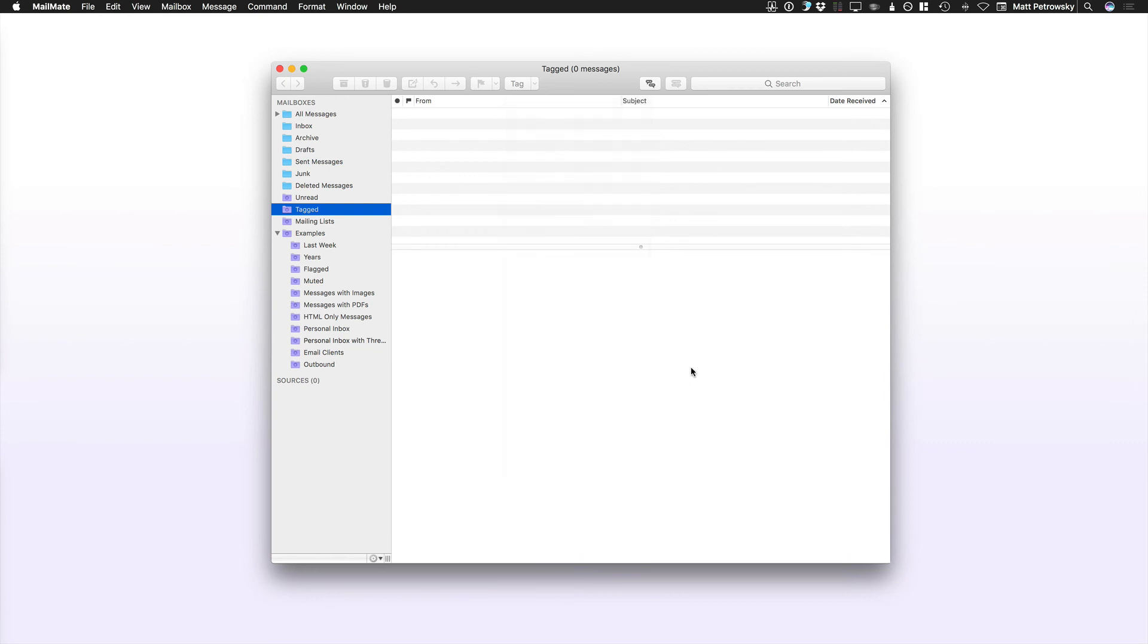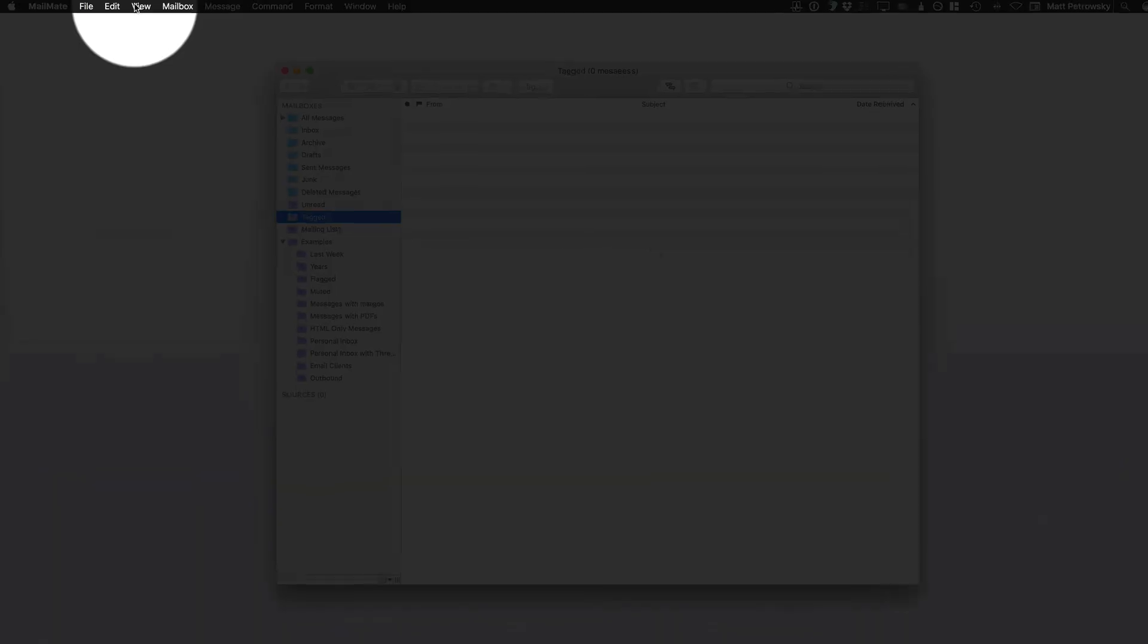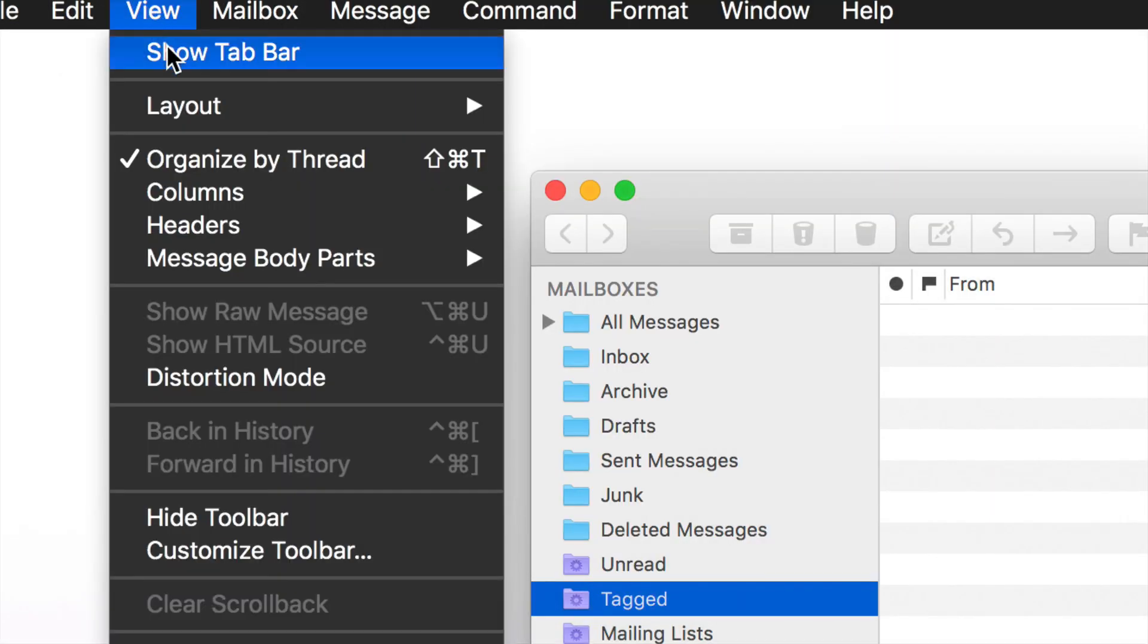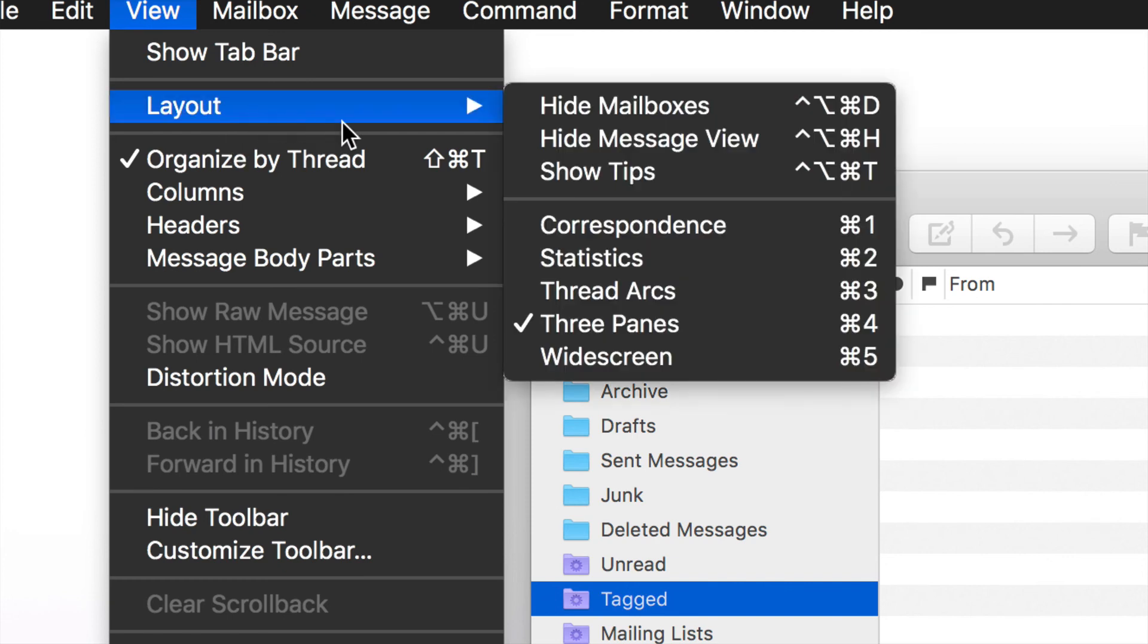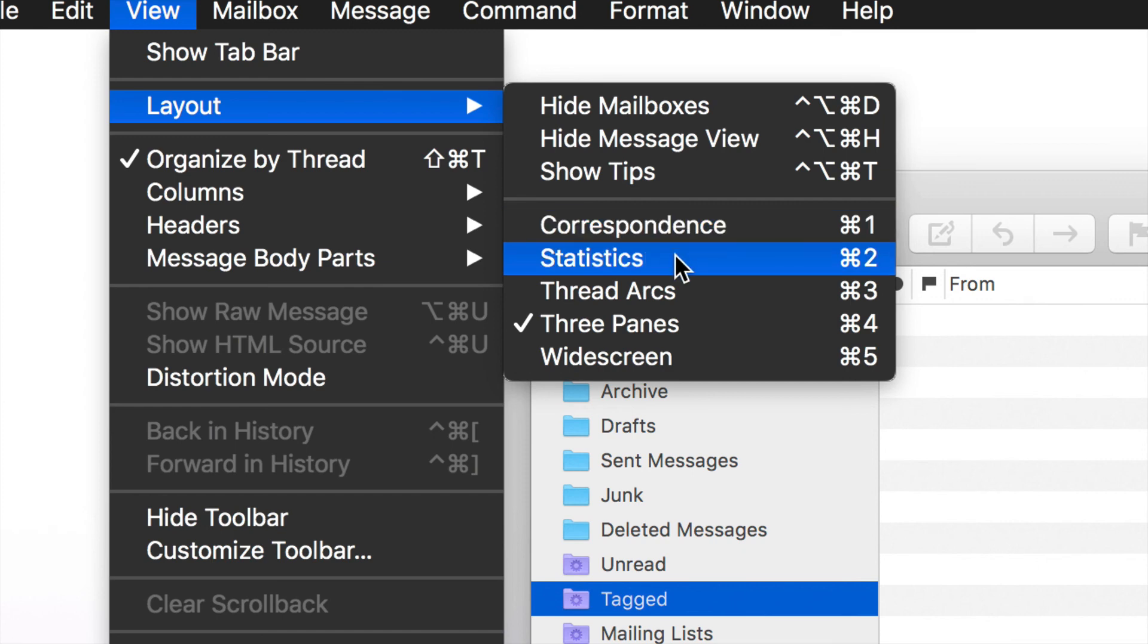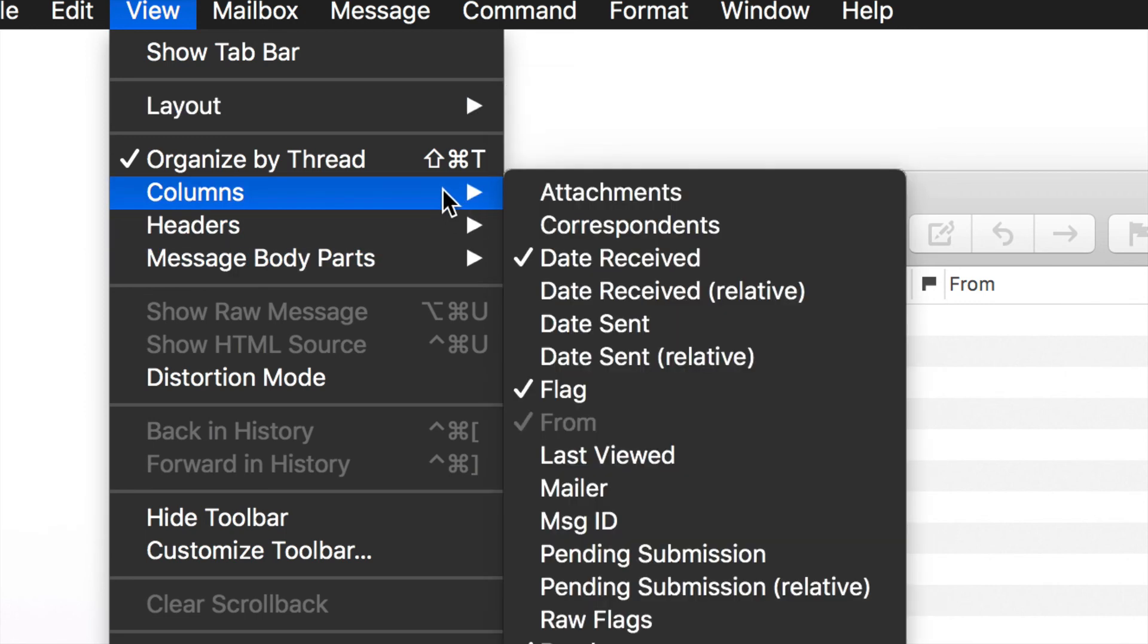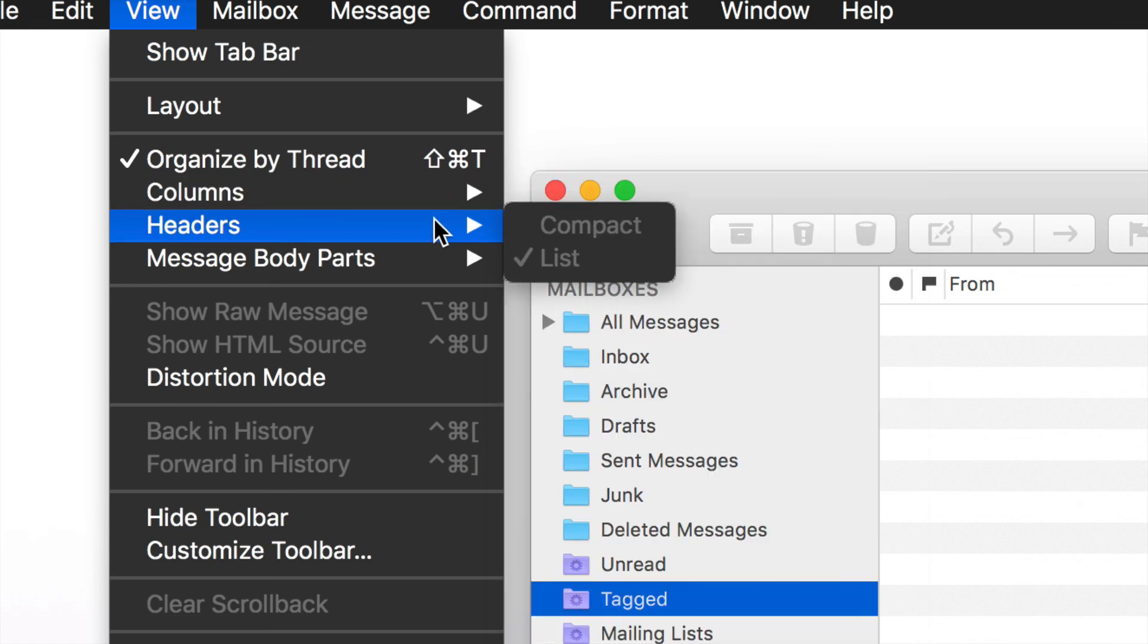The next big thing that I'm going to leave you with in the introduction is that you have multiple different views. So under the view menu in particular, you're going to be able to find a lot of options. And those come in the form of your layout, where you have different layouts such as correspondence, you have some statistics which is really helpful when you want to know things about your mail, thread arcs, three panes, and widescreen. And within that, you've got different ways that you can actually view. Here are our columns, which we also took a look at when we right clicked on the headers.